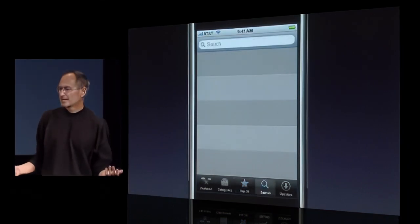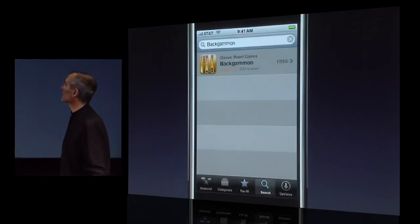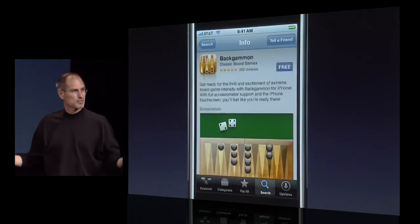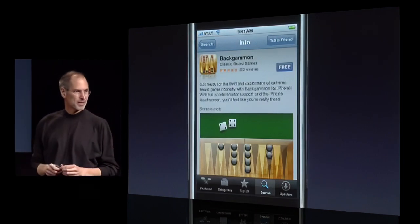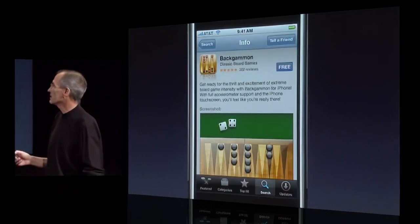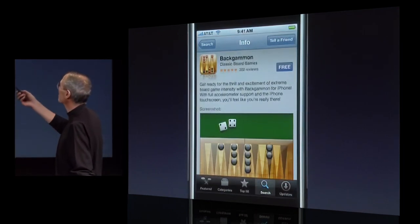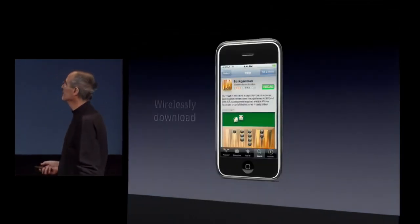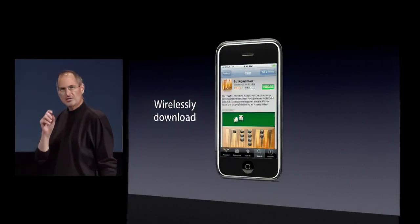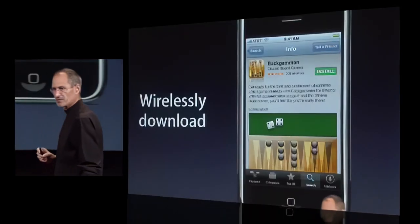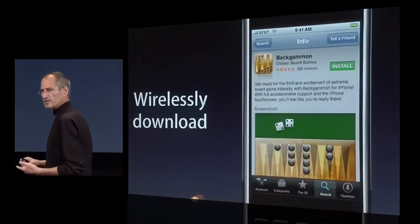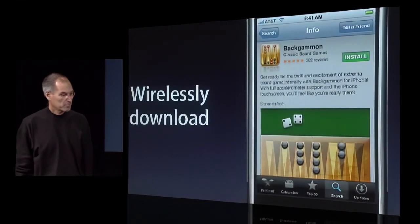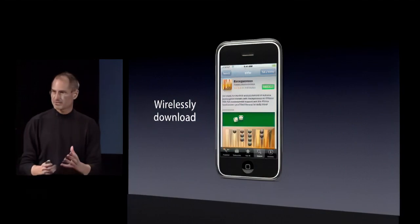And if I know what I want, I can easily search for something — in this case a backgammon game — and instantly find it. I can tap on it, get some screenshots, and get a write-up on it. And if I'm interested in using it, this one happens to be free, I just tap the install button and the app is wirelessly downloaded to the iPhone using the cell network or Wi-Fi. It's that simple to put the app right on the phone.